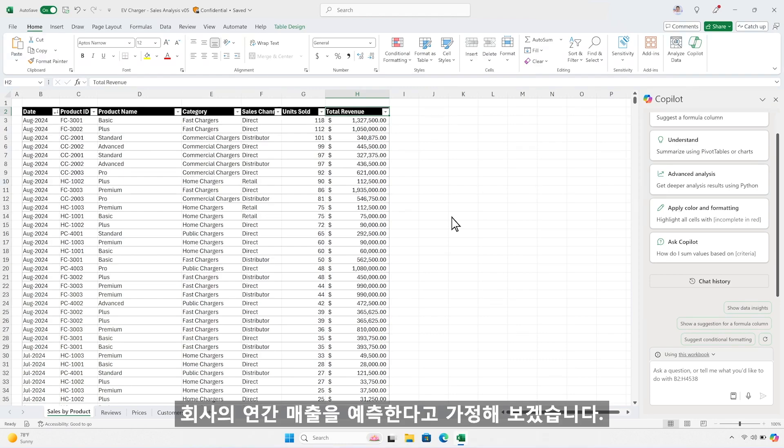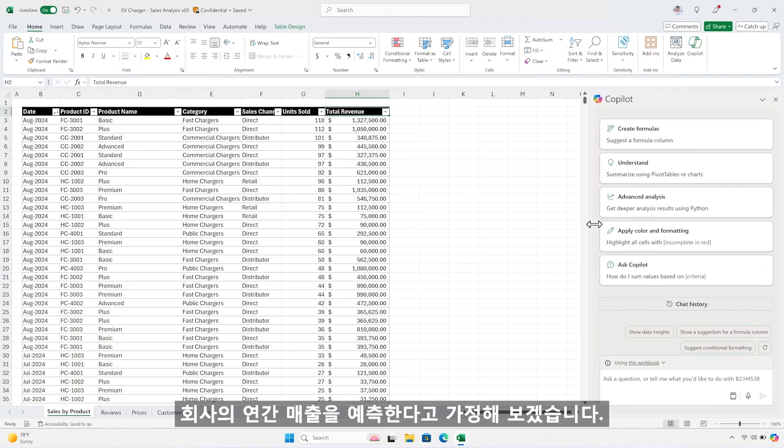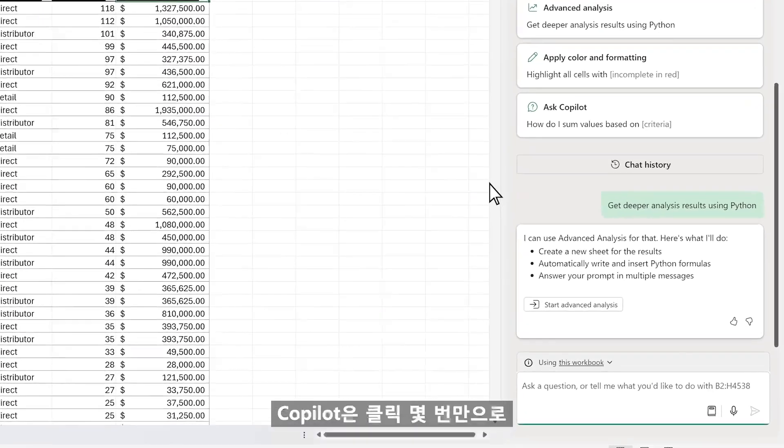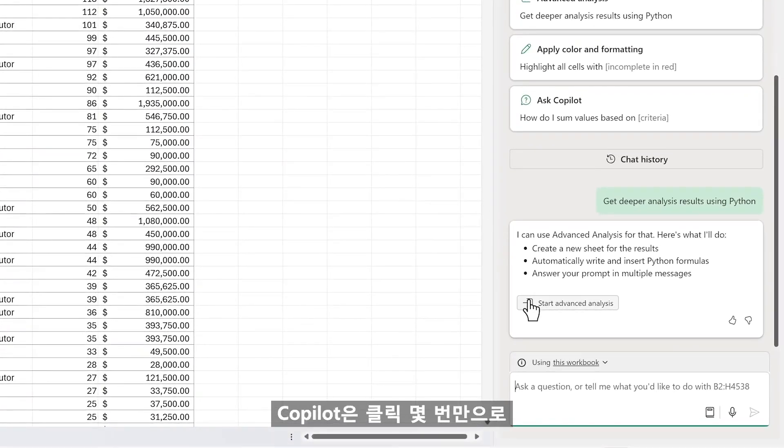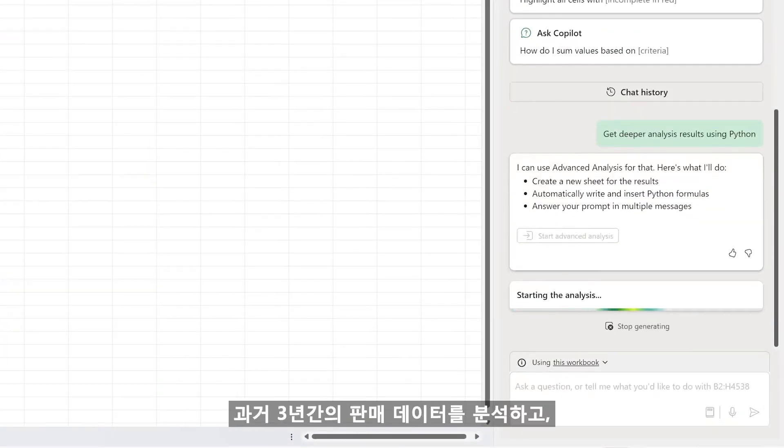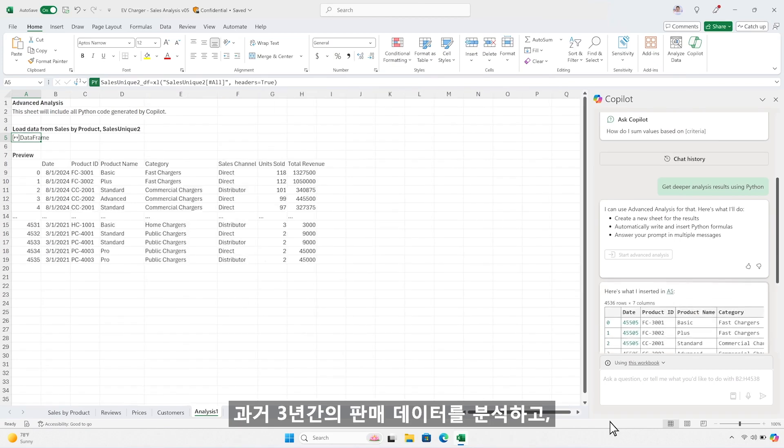Say you're working on your company's annual revenue forecast. In just a couple of clicks, Copilot does an advanced analysis, reasoning over three years of historical sales data.